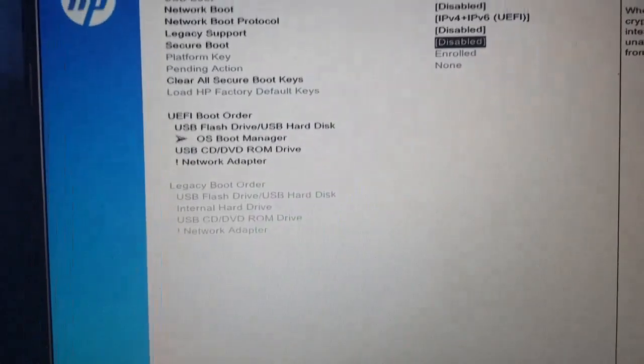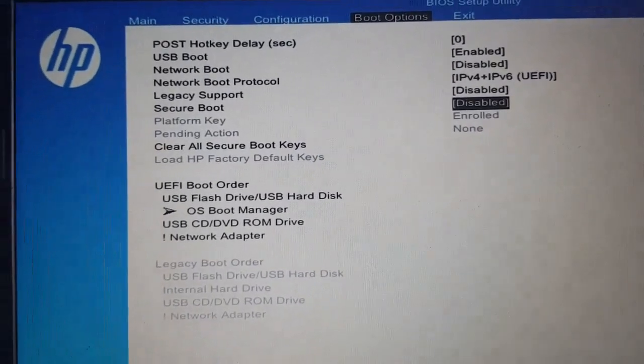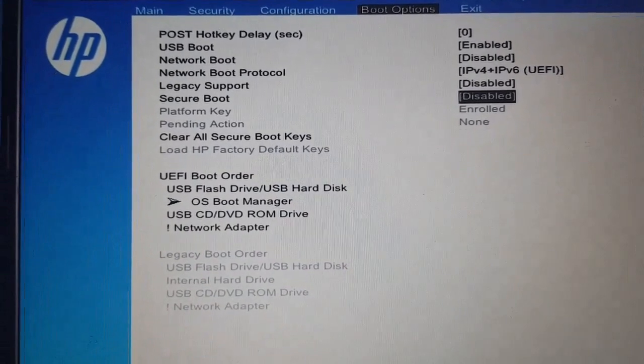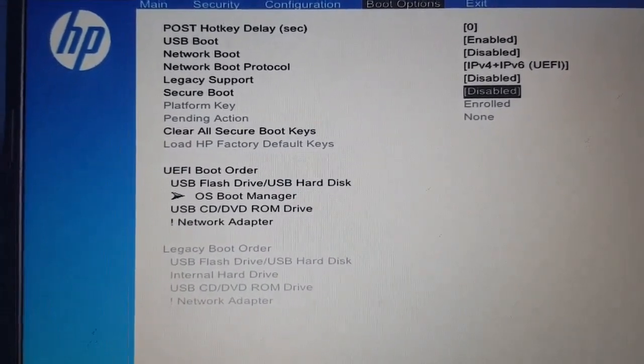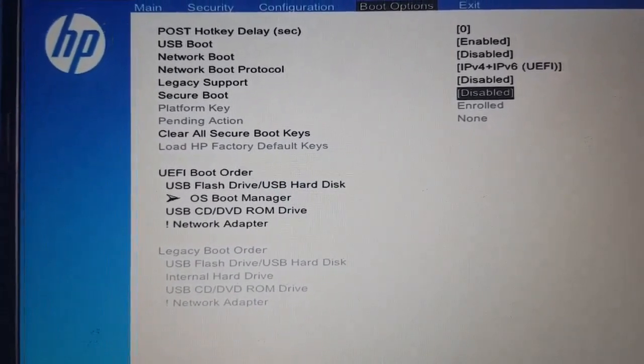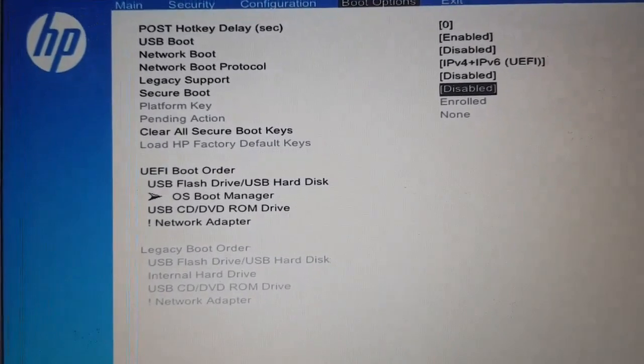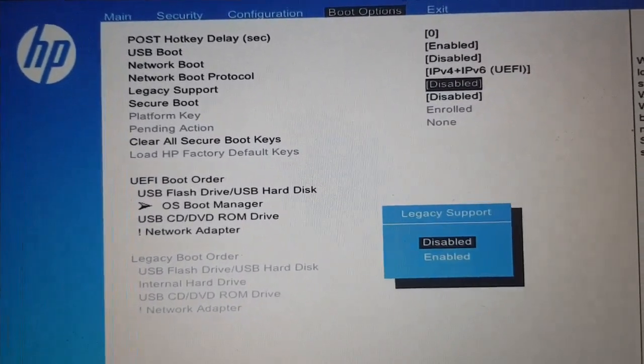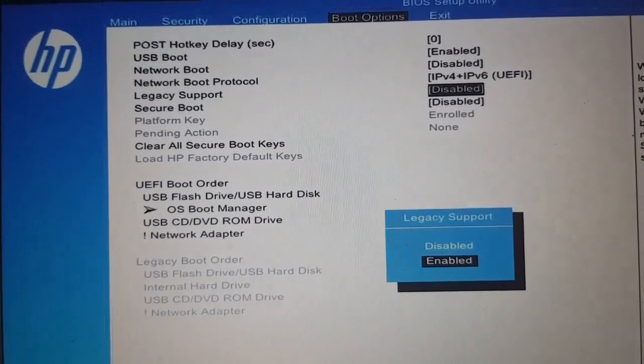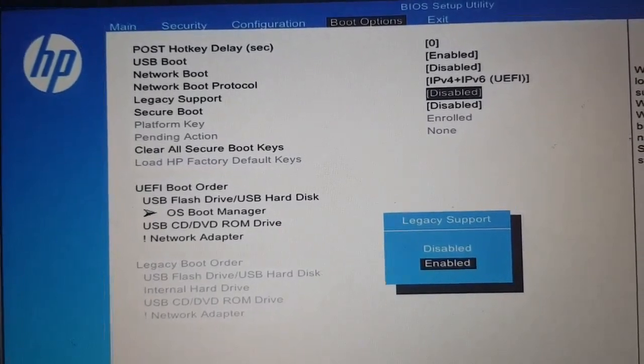Make sure you save any change you make. Now enable legacy support.